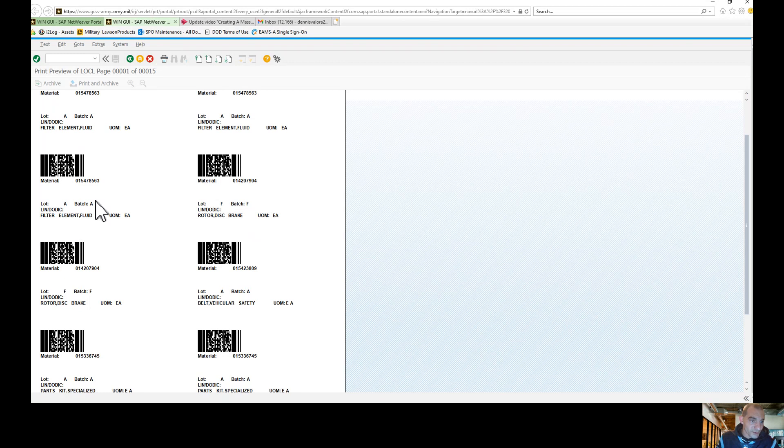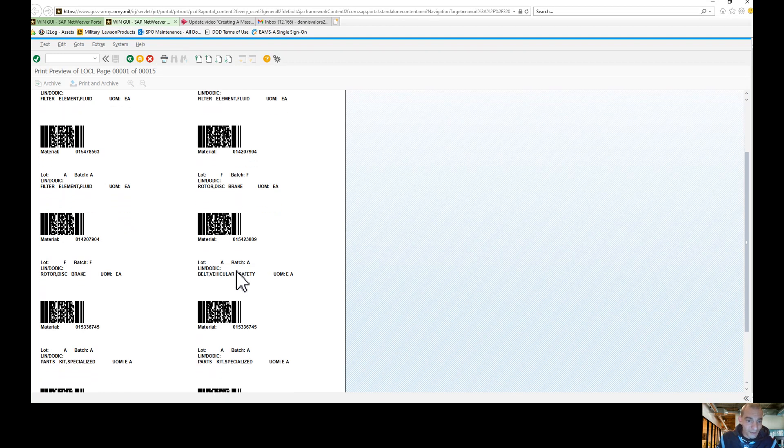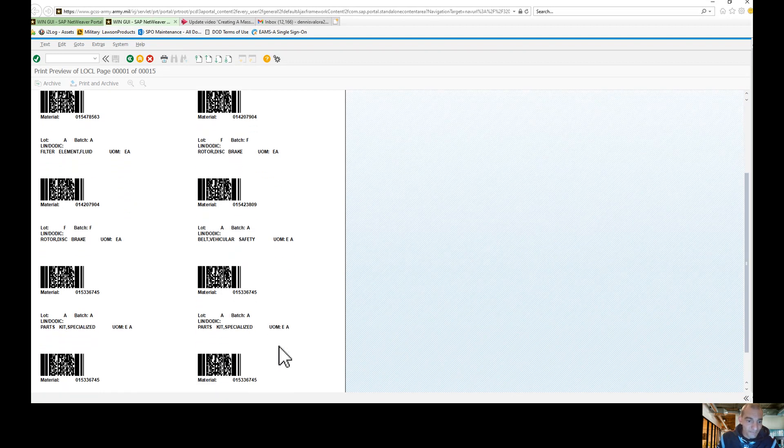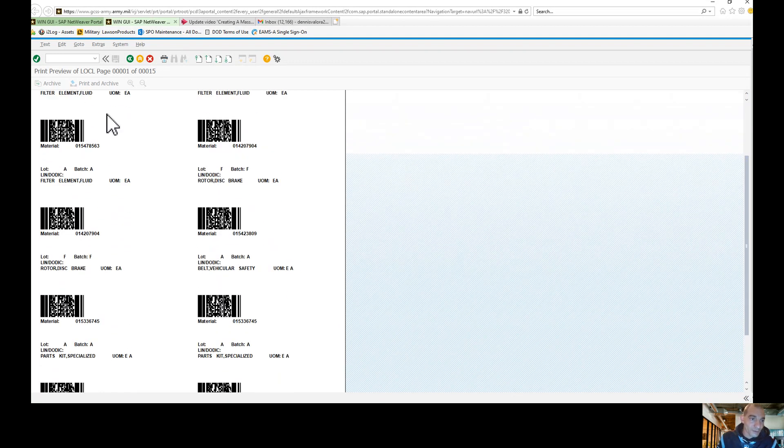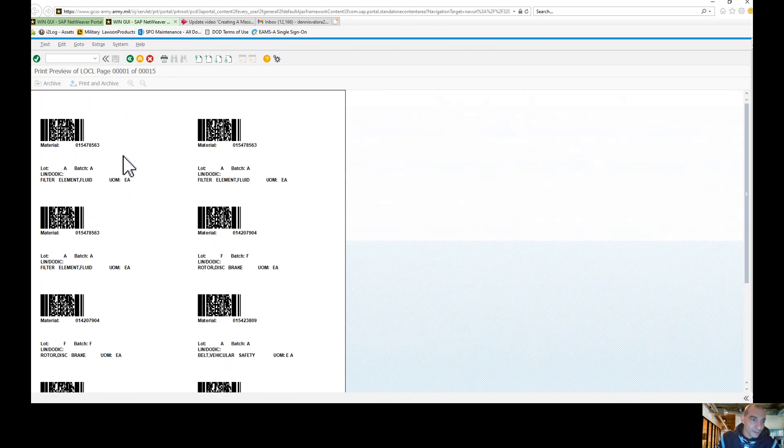And here are your labels. As you see, it tells you the batch, the filter element, the unit of measure, which is your each assembly, and so forth. There are your labels.